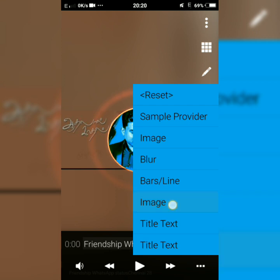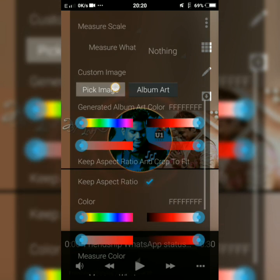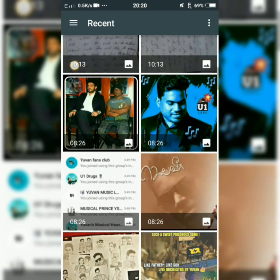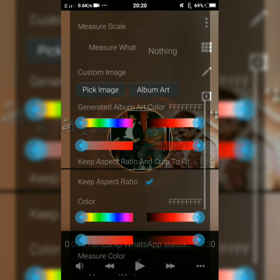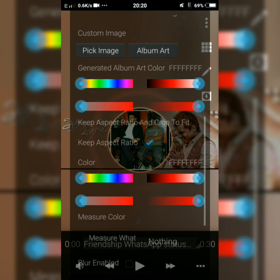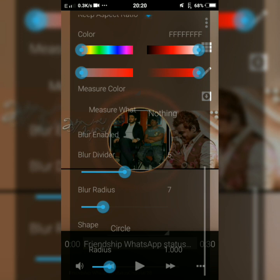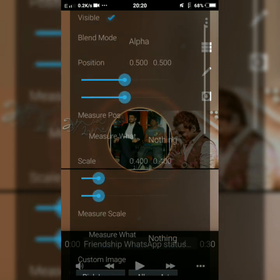This image is a circular image. You can edit the image. It's a set — Blur, Blur Radius, Shape.